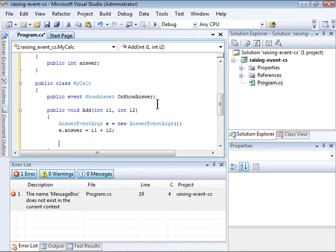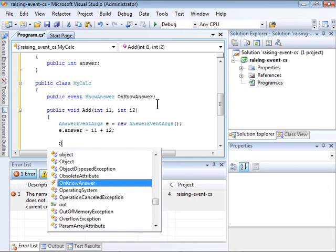Now that we've created that instance and populated the answer, I can actually call the event.